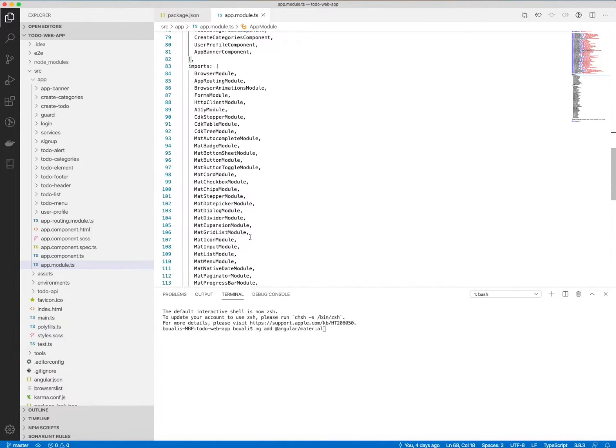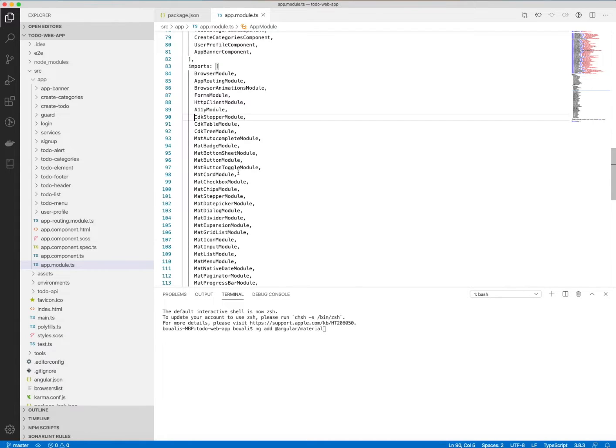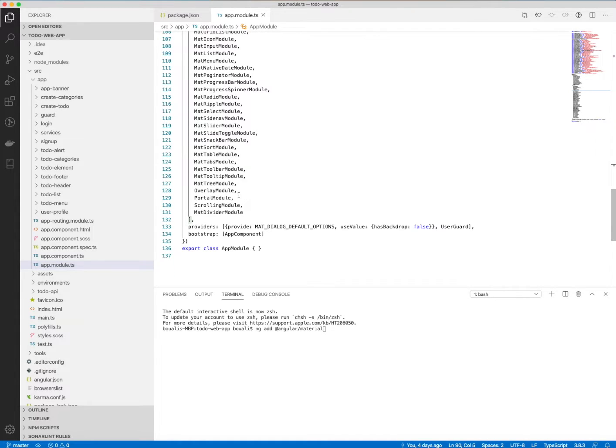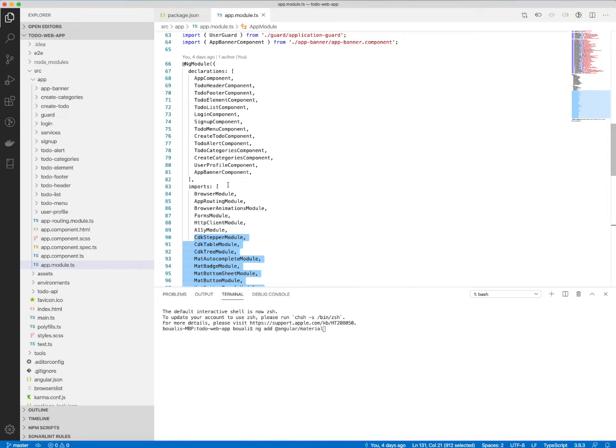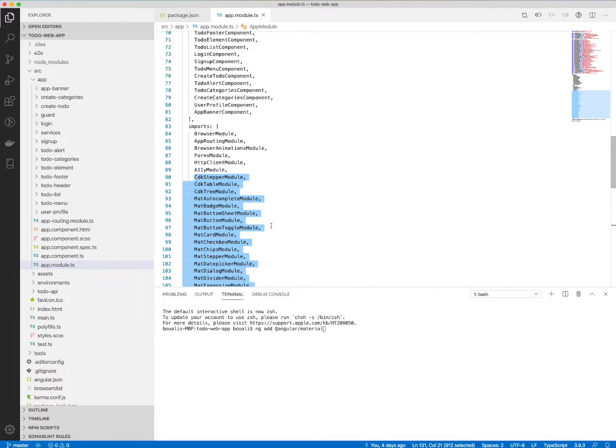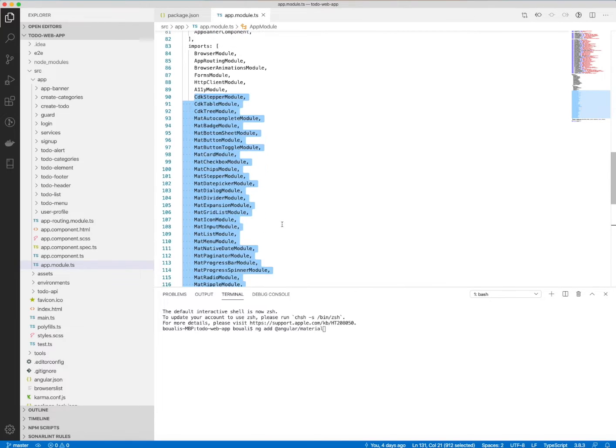I recommend adding all those modules to the imports in app.module.ts. Like this, you can automatically run your application when you use such a component.